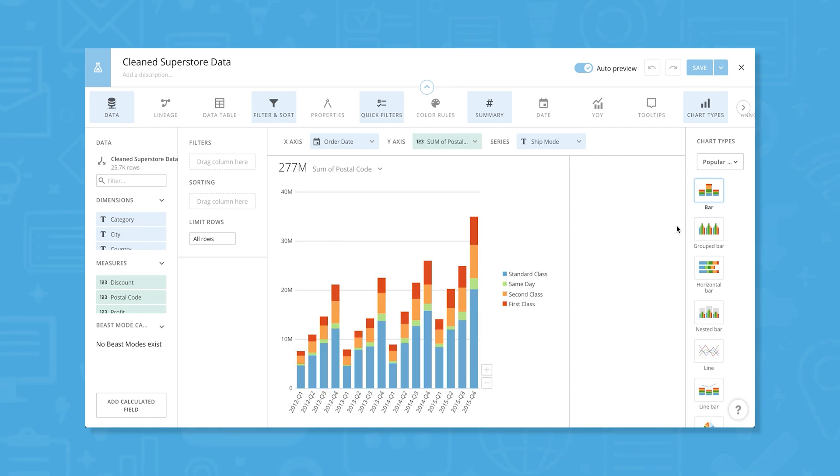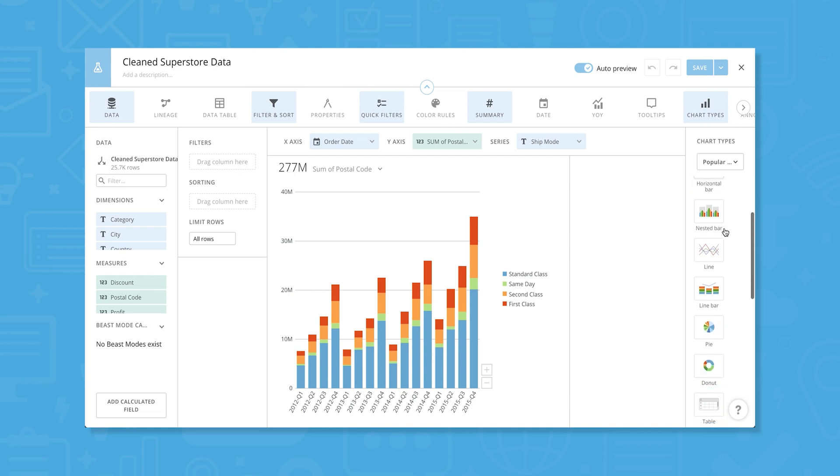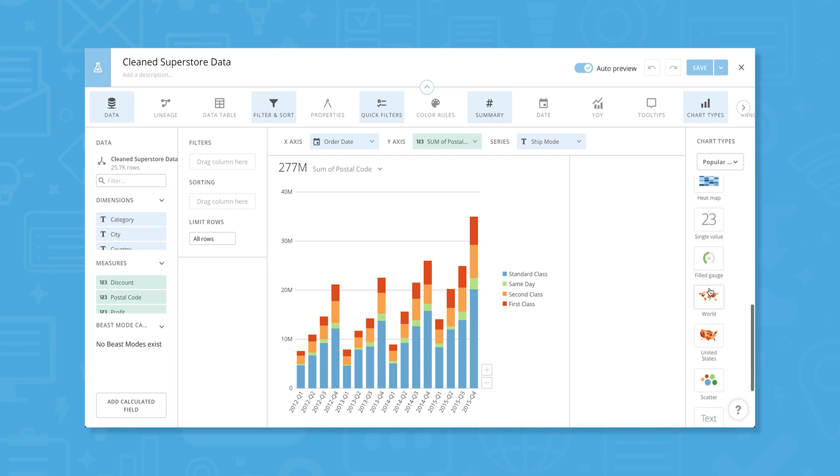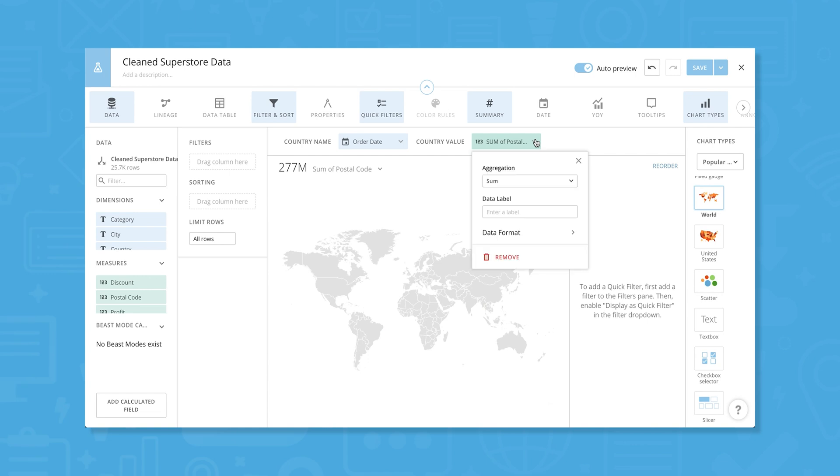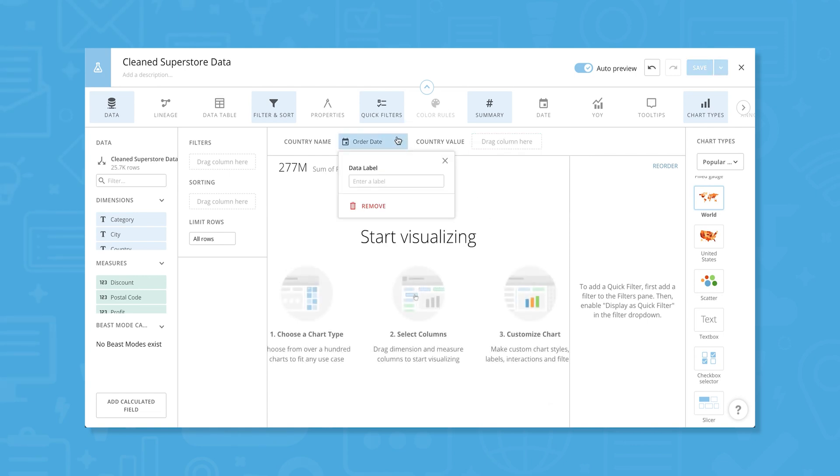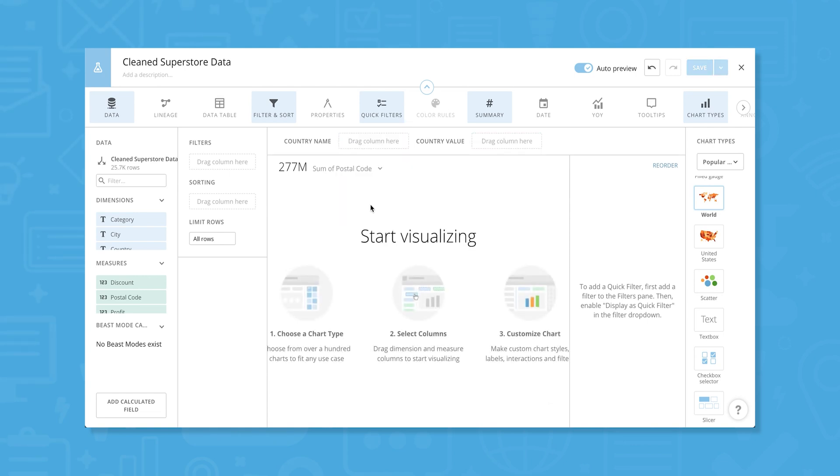Since we have a lot of geographic data in our dataset, let's make a world map to show sales by country. In the Chart Types menu on the right, scroll down to find the world map and click on it. We'll clear out the data Domo automatically grabbed and replace it with the data we want to use for our visualization. From the Dimensions menu on the left side of the interface, drag and drop country to the canvas.